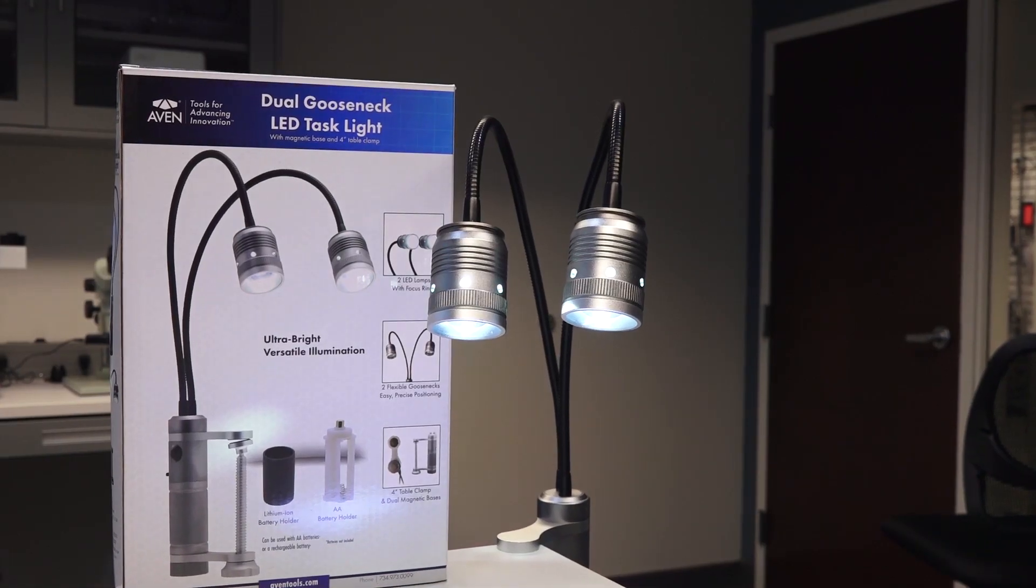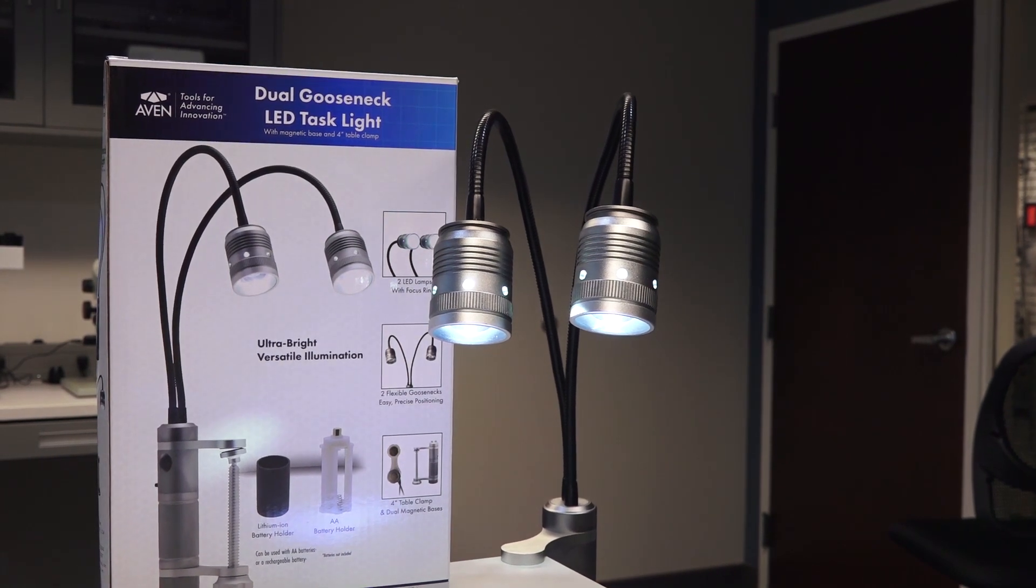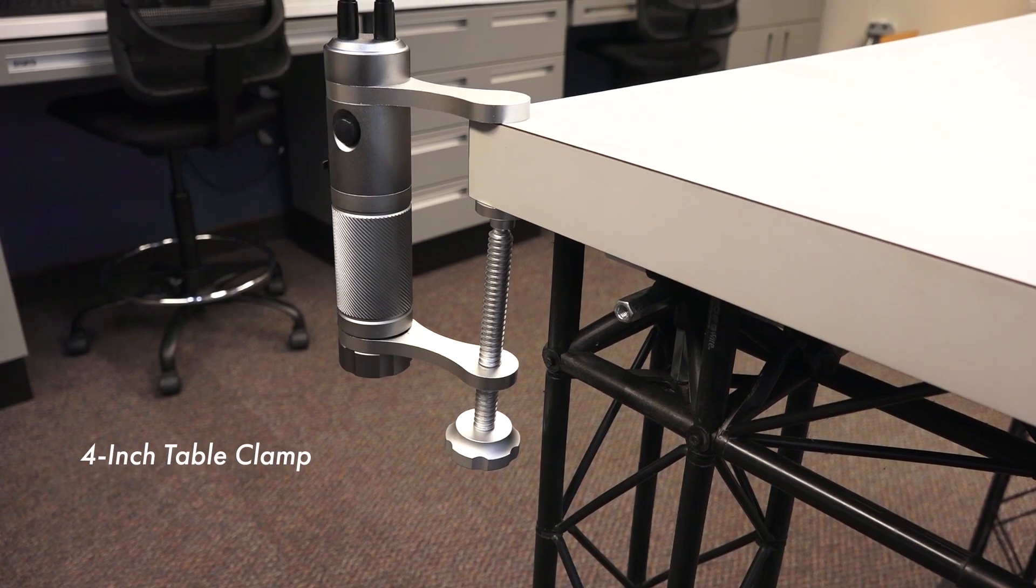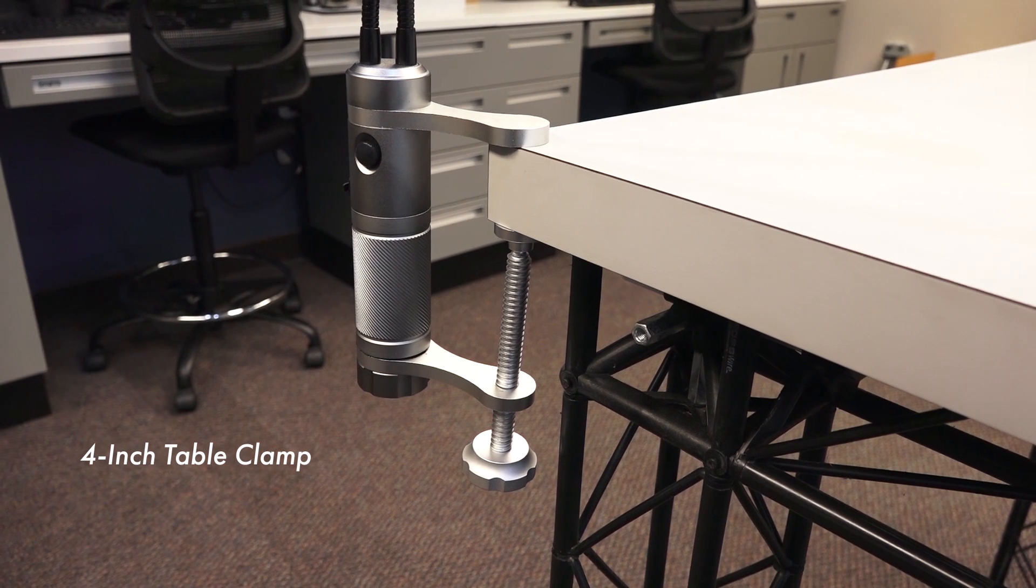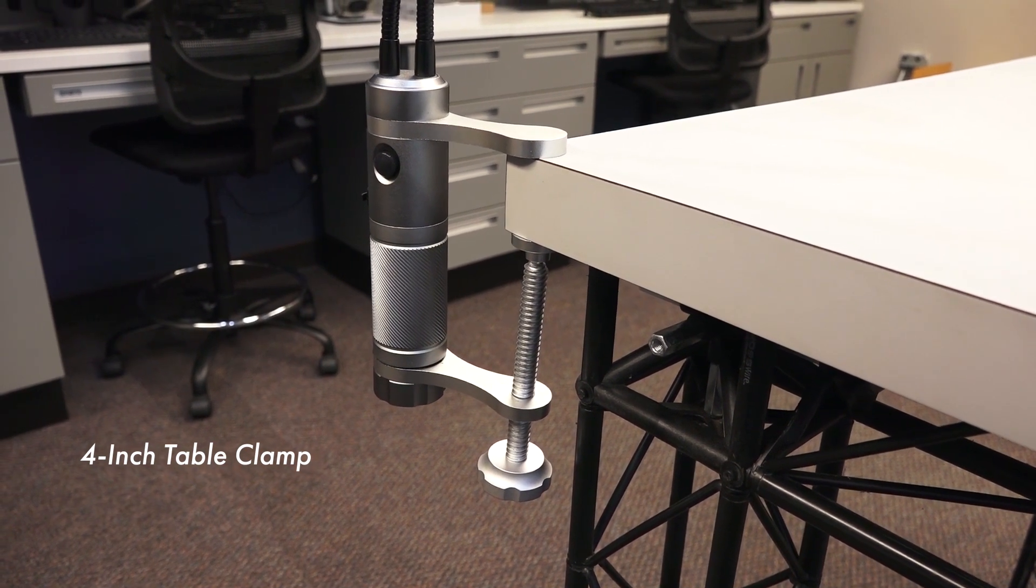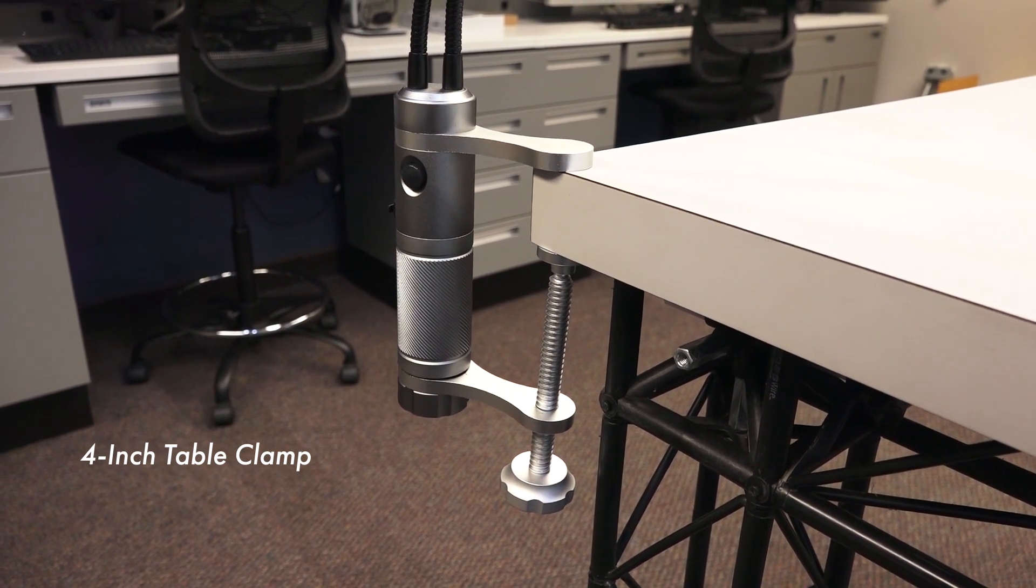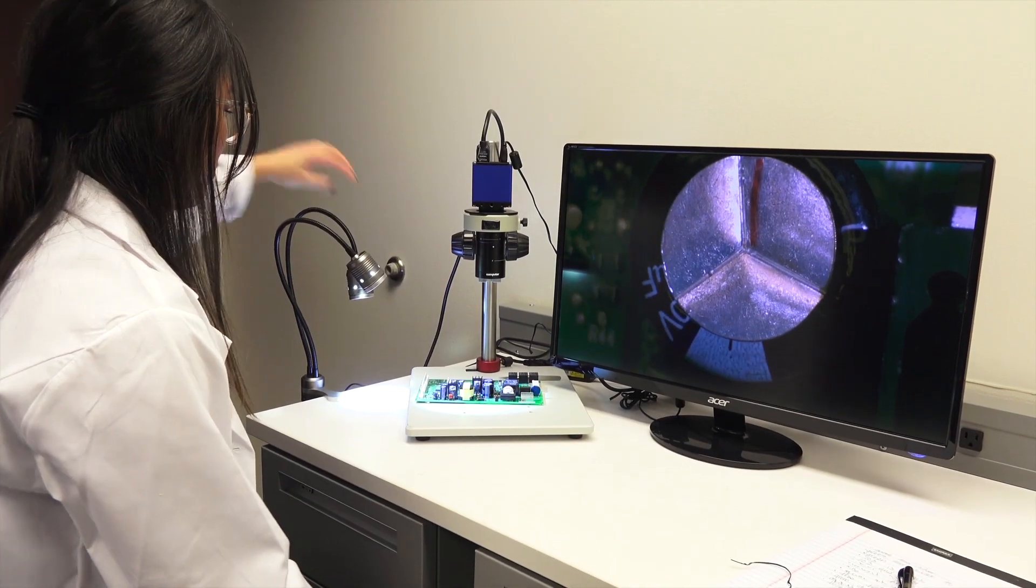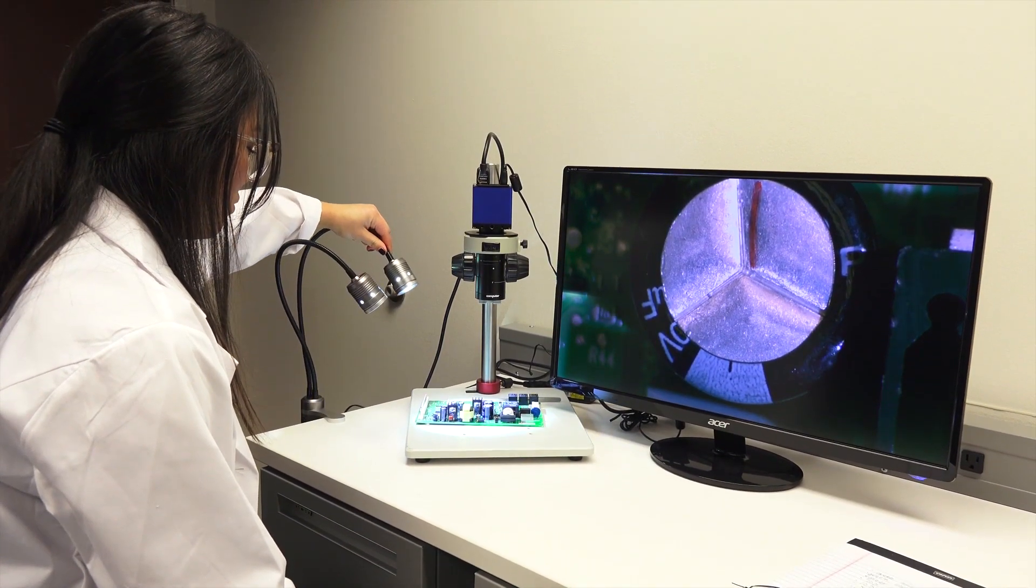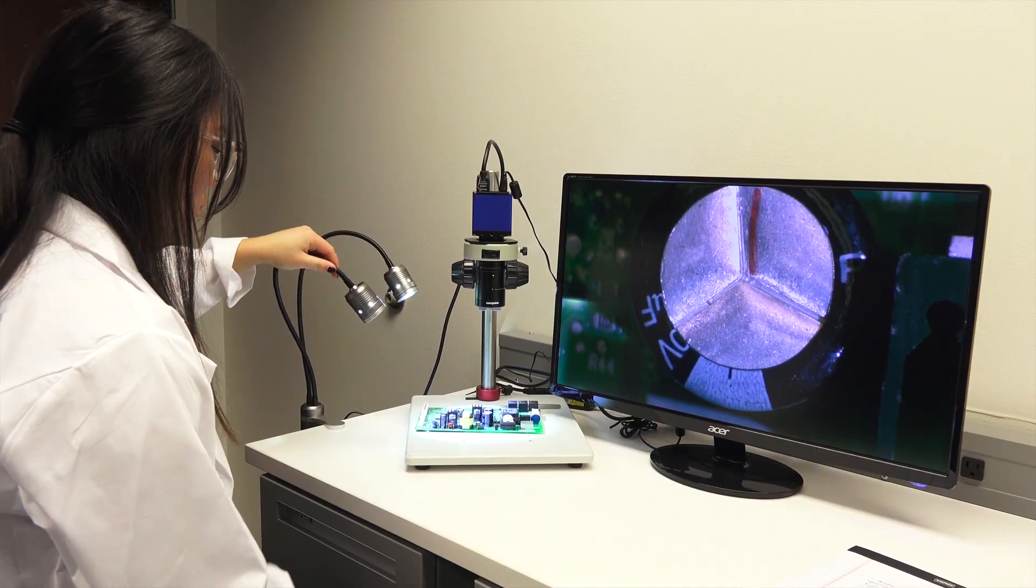The Dual Gooseneck LED Task Light features two mounting options. The built-in 4 inch heavy duty table clamp connects to the side of any workbench to keep the device steady and secure. Perfect for inspection, quality control and assembly applications, such as soldering.